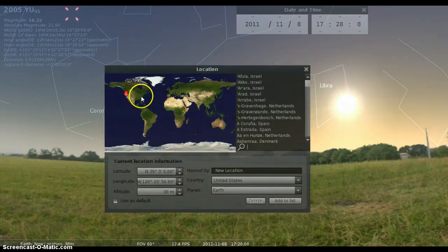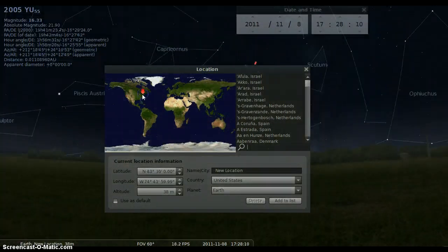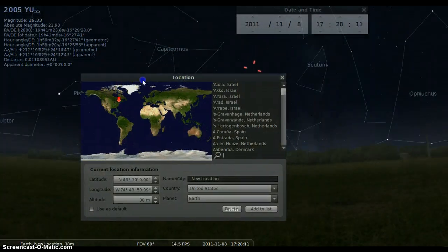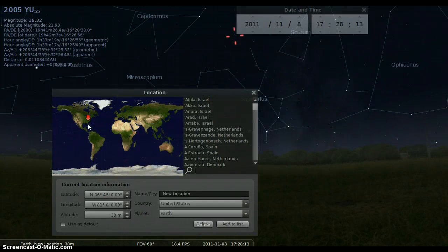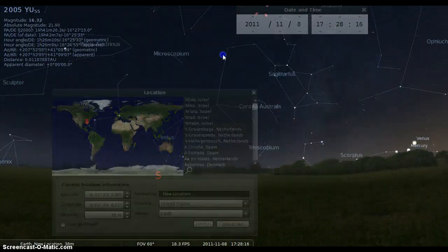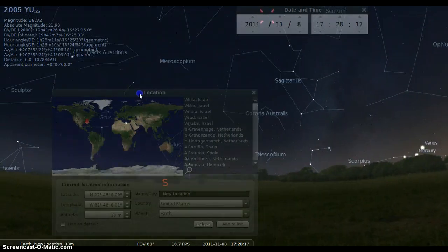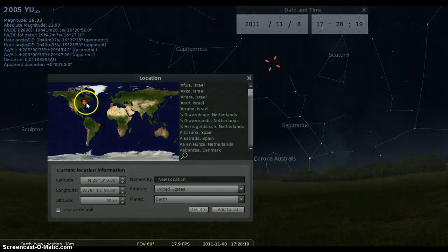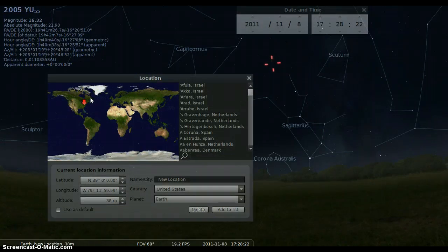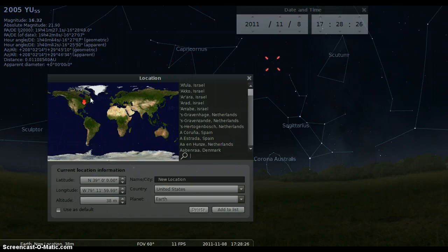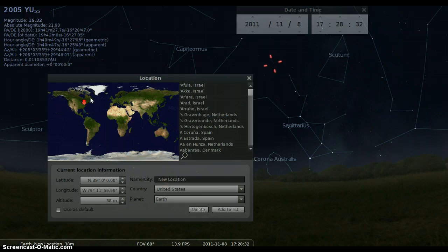But if you're in the eastern time zone, anywhere on the eastern seaboard of the United States, you will be able to see 2005 YU55. And according to NASA, when they were interviewing a couple of scientists yesterday on November 1st, they said that you would need at least a six-inch telescope to see 2005 YU55, and possibly you should be able to see it with some very good binoculars as well.